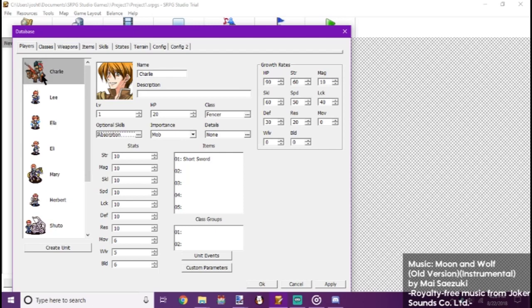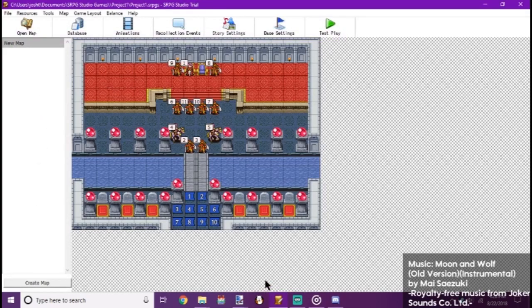And you can see Charlie's got our new character graphic. Right there. And we hit OK.